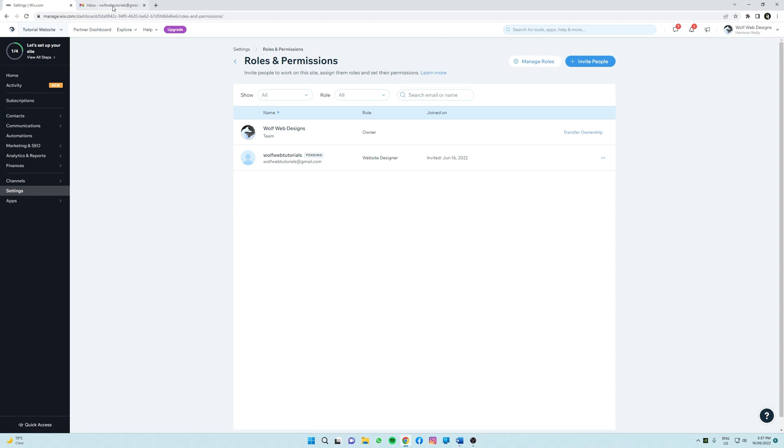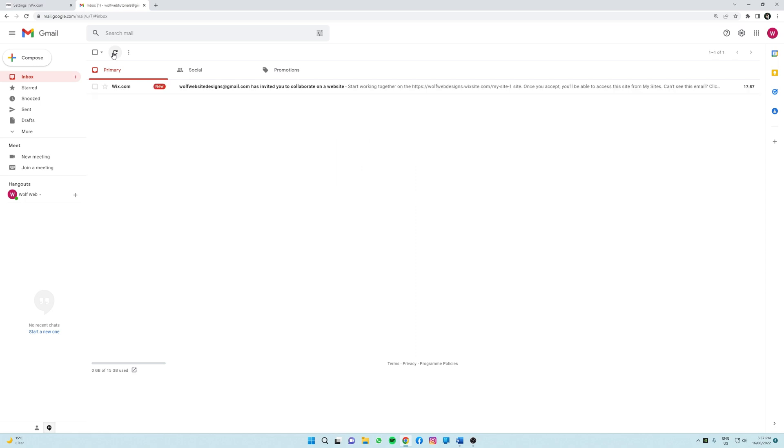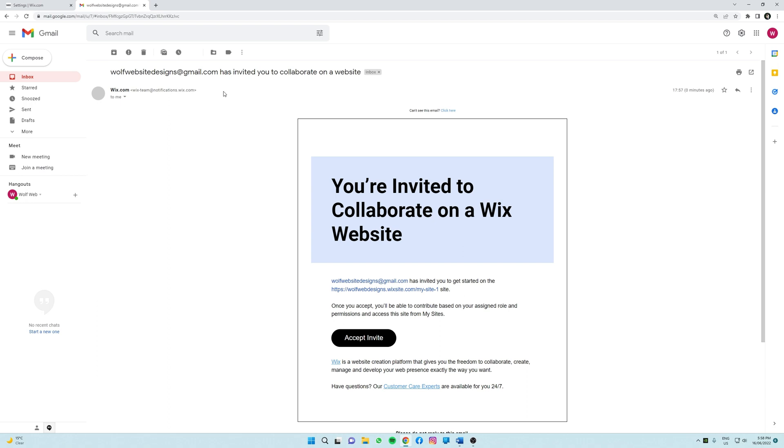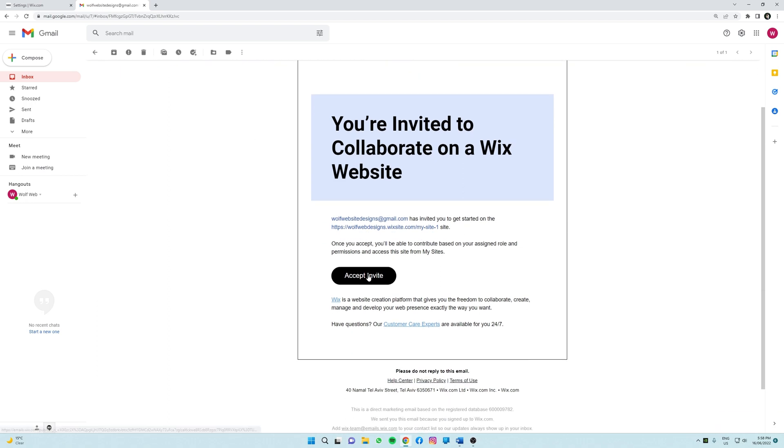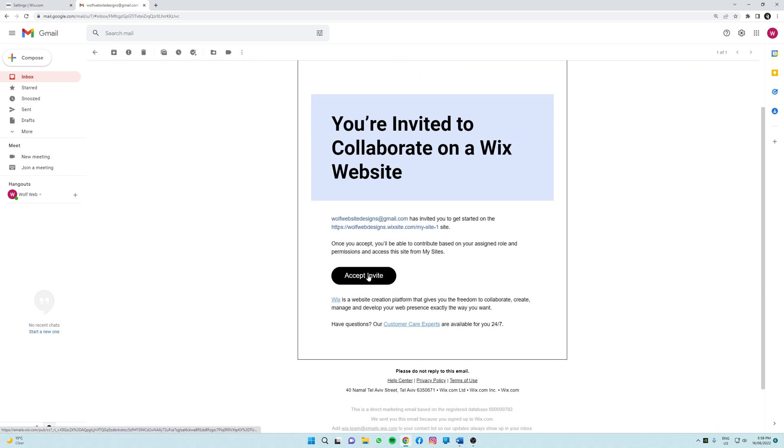So here we're just going to wait for the email to come through. It should only take a few minutes. Great, so the email has just popped through now, so we're going to click on this and all that person needs to do now is click accept invite and they're on your website.